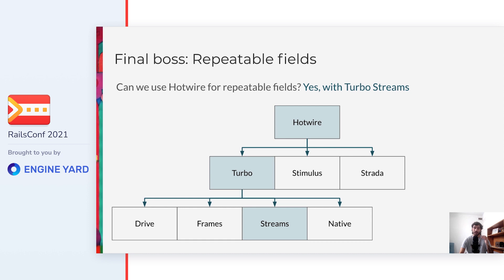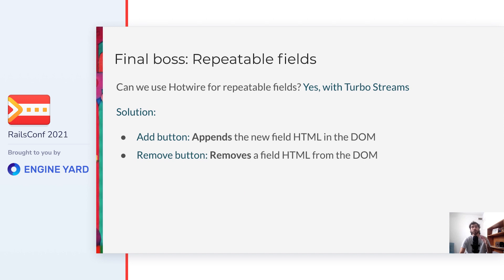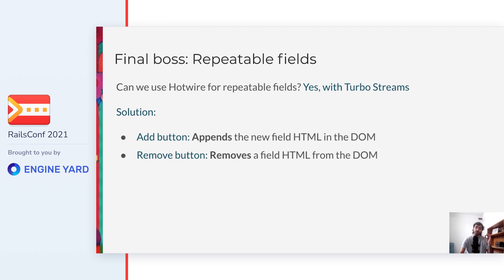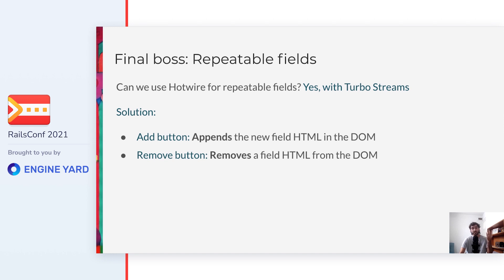What we are going to do is the following. When the add button is clicked, Turbo will intercept the event and perform an Ajax request to the server. The server will render the new field, and when the response gets back to the browser, Turbo will append it after the last field. Along the same lines, each field will have a delete button next to it, so that when it's clicked, Turbo will make an Ajax request to the server that responds with another Turbo Stream, but this time with a remove mode, indicating to Turbo that it has to remove that particular element from the DOM.